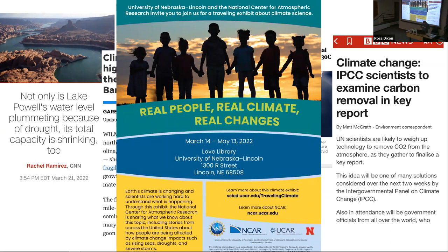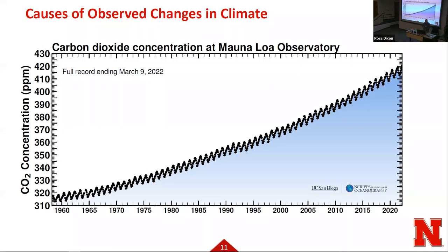I would highly recommend checking out the exhibit on the second floor of Love Library, here through the end of the semester, called Real People, Real Climate, Real Changes. It's a traveling exhibit put together by the National Center for Atmospheric Research, and it digs into these ideas further. But where I want to go is: what are the causes of these observed changes in climate?